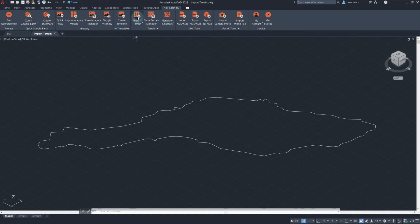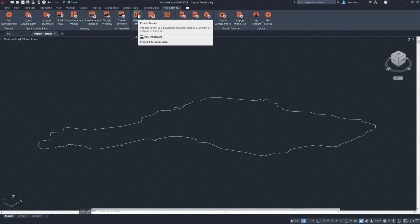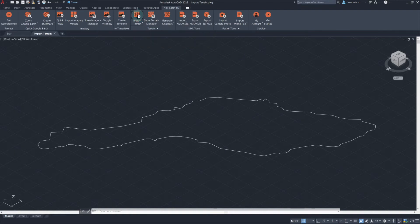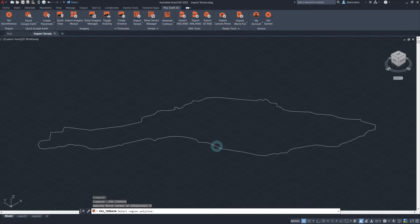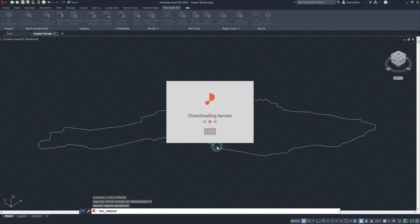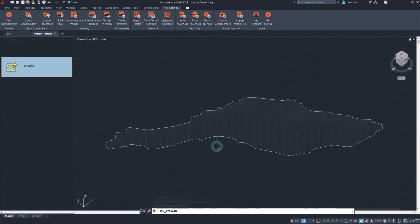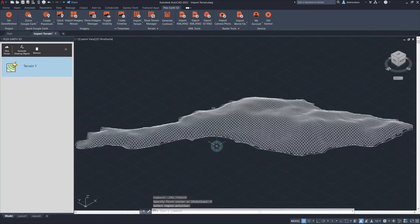Simply select the Import Terrain feature of Plex Earth 5D. Select the polyline which outlines the project area, or the first and second corner points of the desired area which we would like the terrain to be imported. And Plex Earth will automatically import the terrain. There are a number of formats that we can choose for the terrain import, such as elevation points, terrain mesh, and contours.